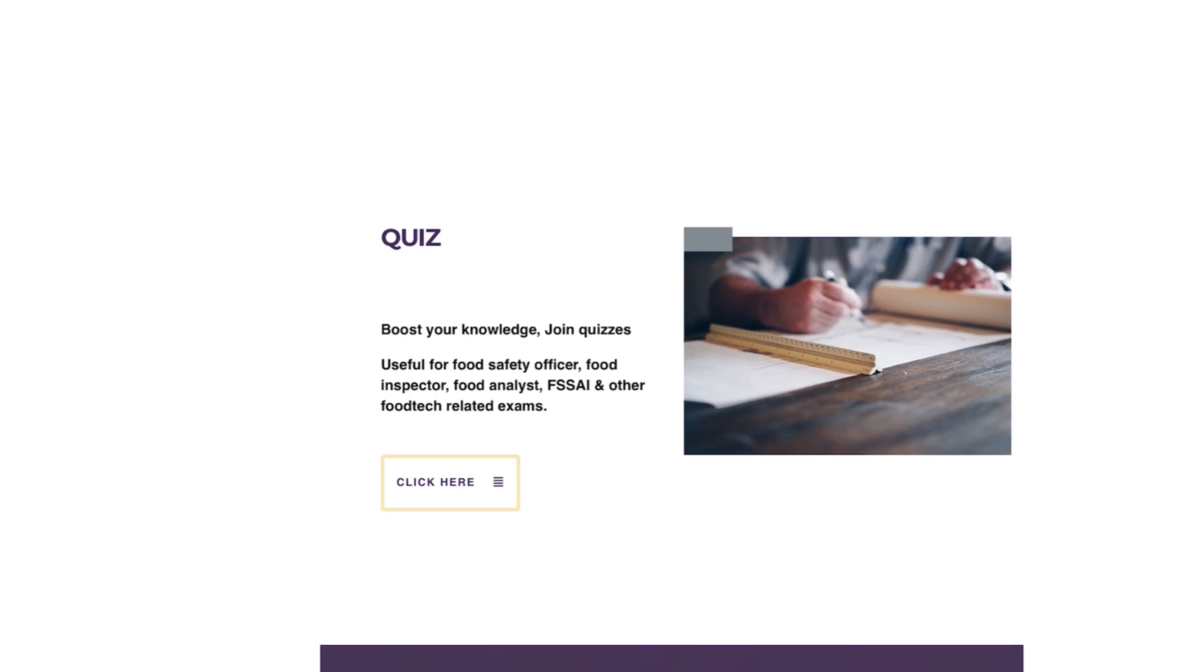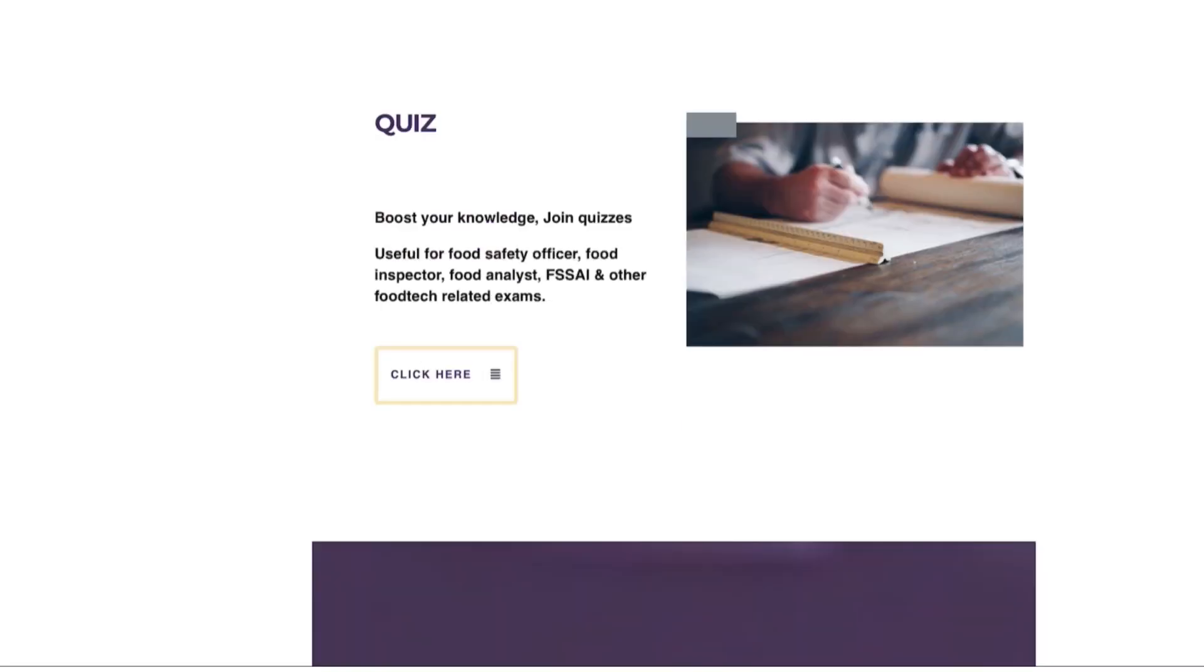Then you will find the option for quizzes. We regularly post quizzes on different topics that are useful for Food Safety Officer, Food Inspector, Food Analyst, FSSAI and other food tech related exams. You can click here and join our quizzes. We regularly post quizzes on our website and Instagram.